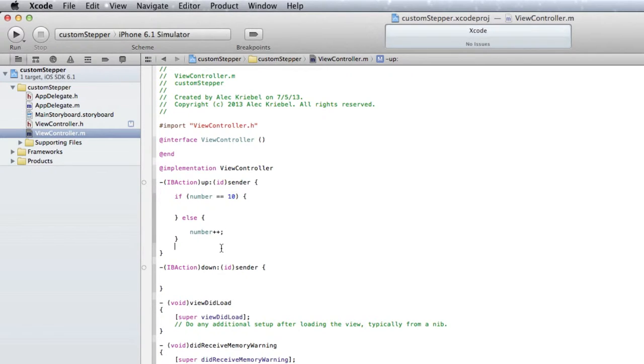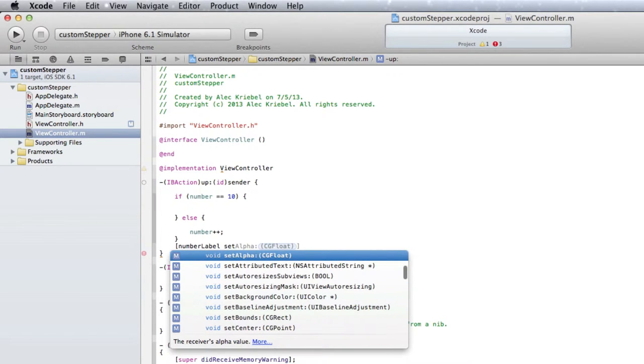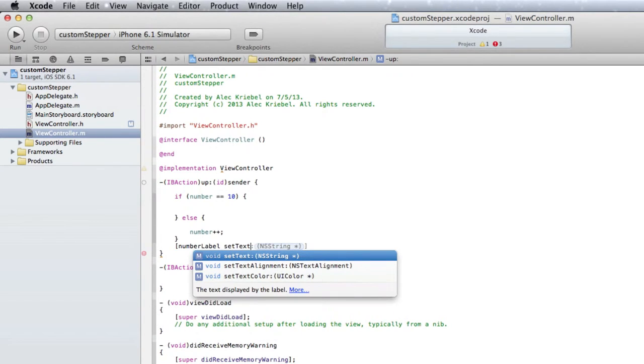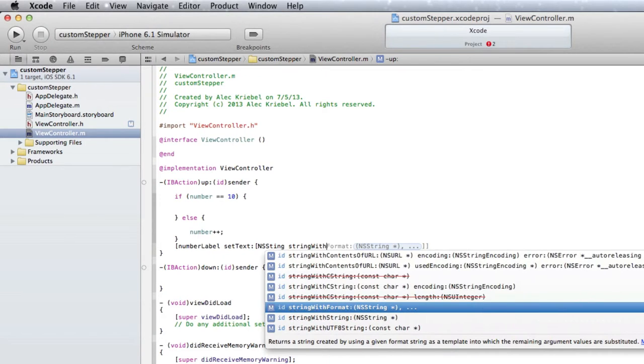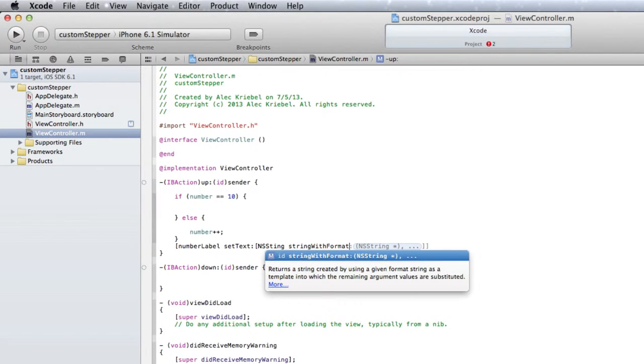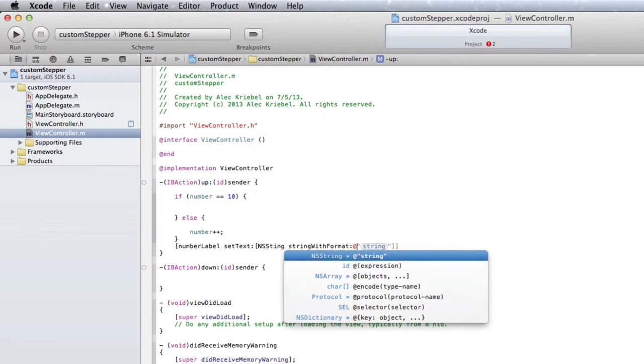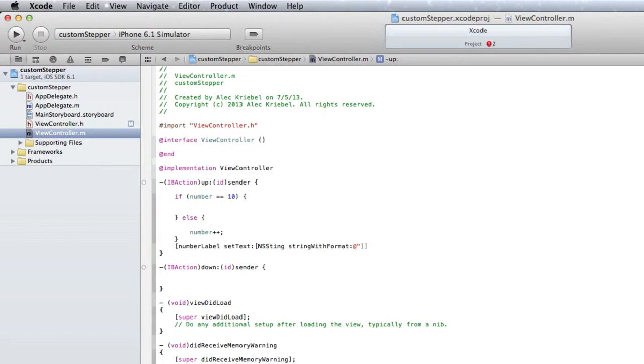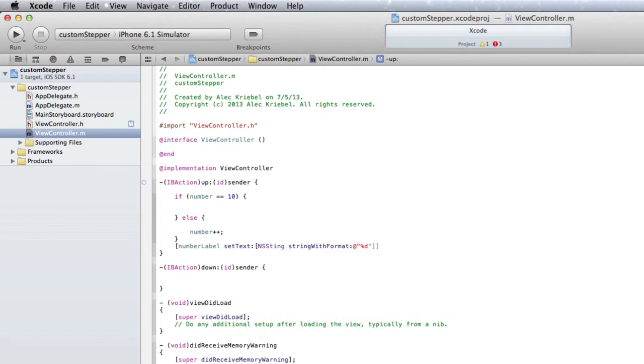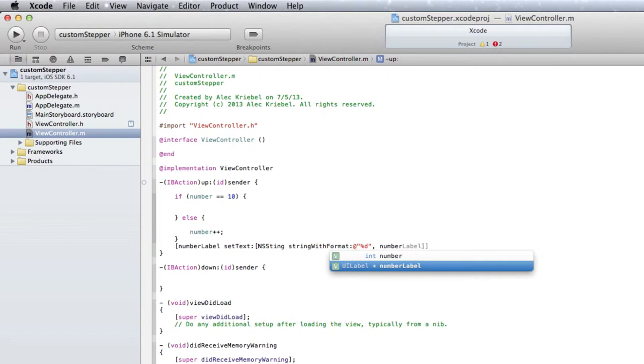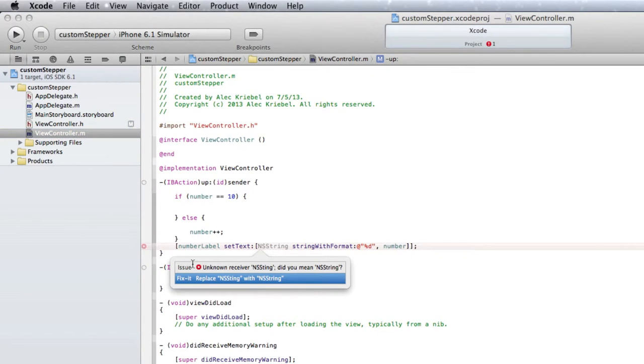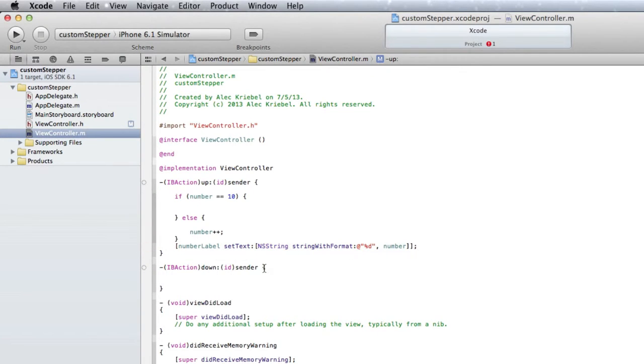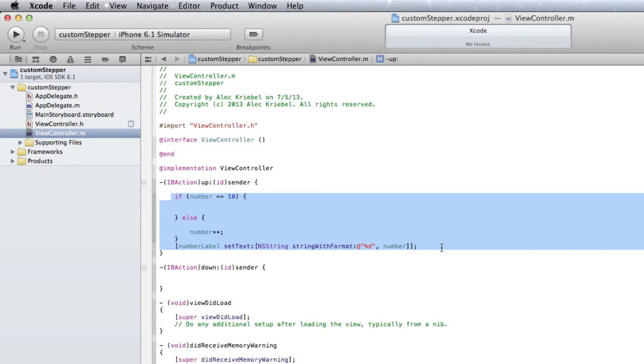And then after that, we want open square bracket, numberLabel setText, open square bracket NSString stringWithFormat colon at sign quote percent d end quote comma number. And end that with two square brackets and a semicolon. We're getting an error here, let me check out what that is. I spelled NSString wrong. Ha ha.